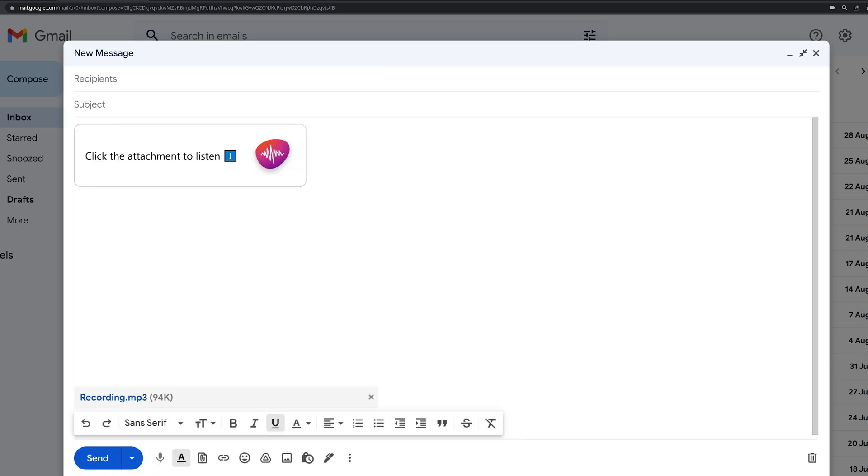The extension works only in the browser. So it won't work in the Gmail Android app. If you are composing your email using your laptop or desktop, this extension will be available and you can record your audio like this. So that's all in today's video.